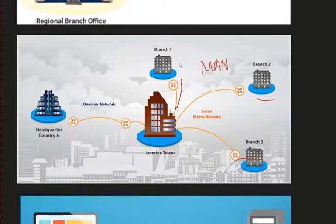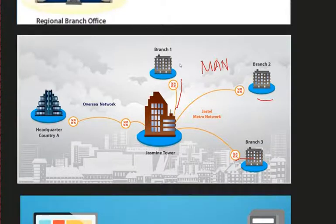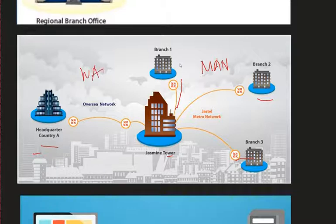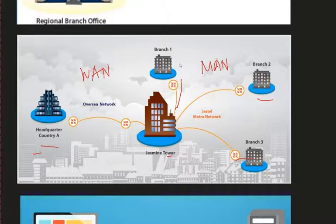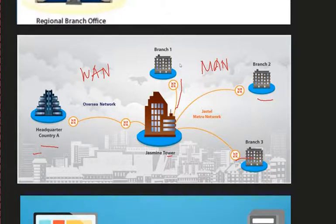If the connection goes outside your country or to other countries, that will already be a Wide Area Network. So those are the types of networks we need to be aware of before we proceed with network devices.